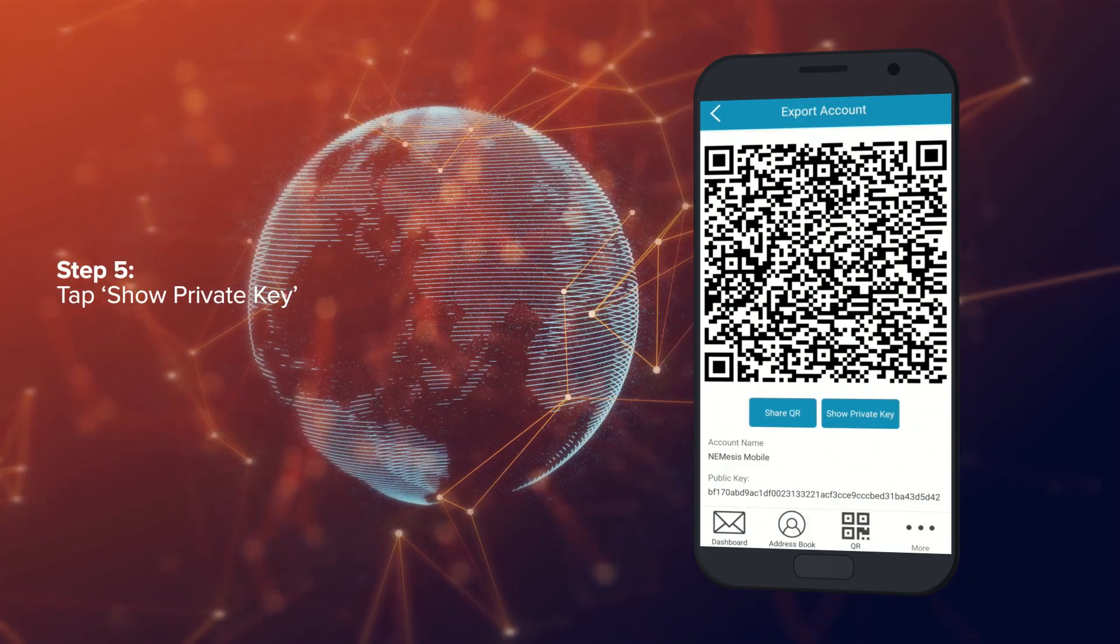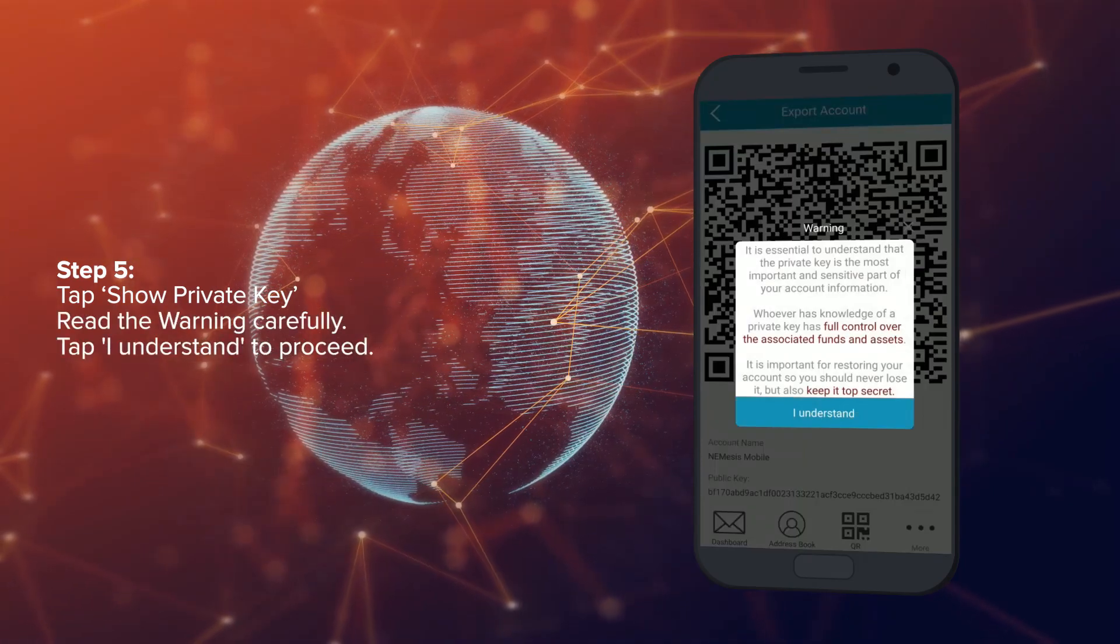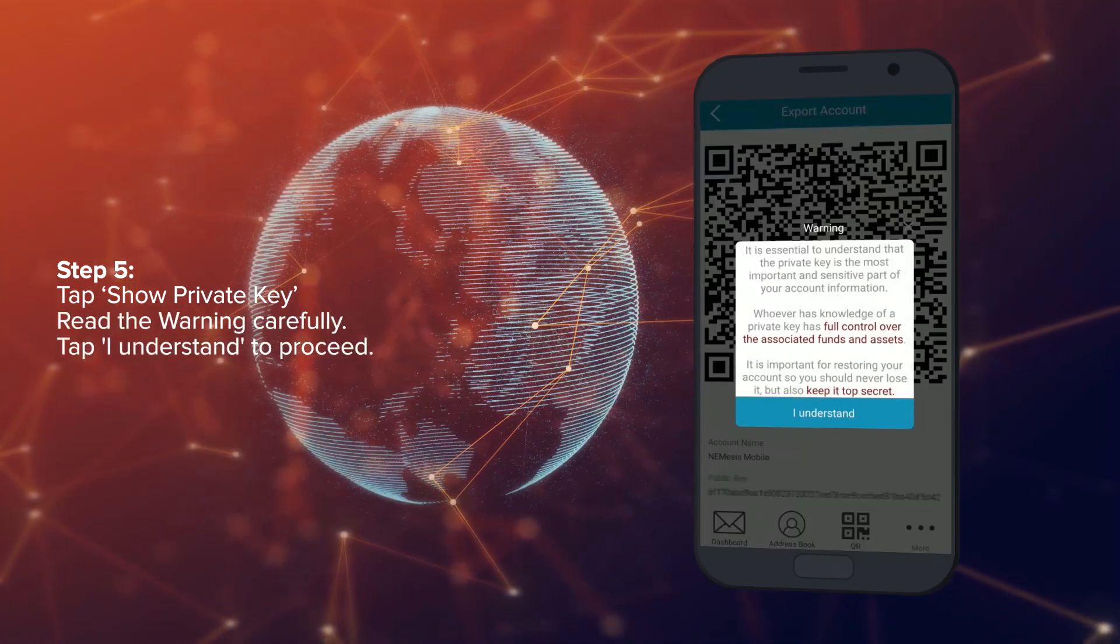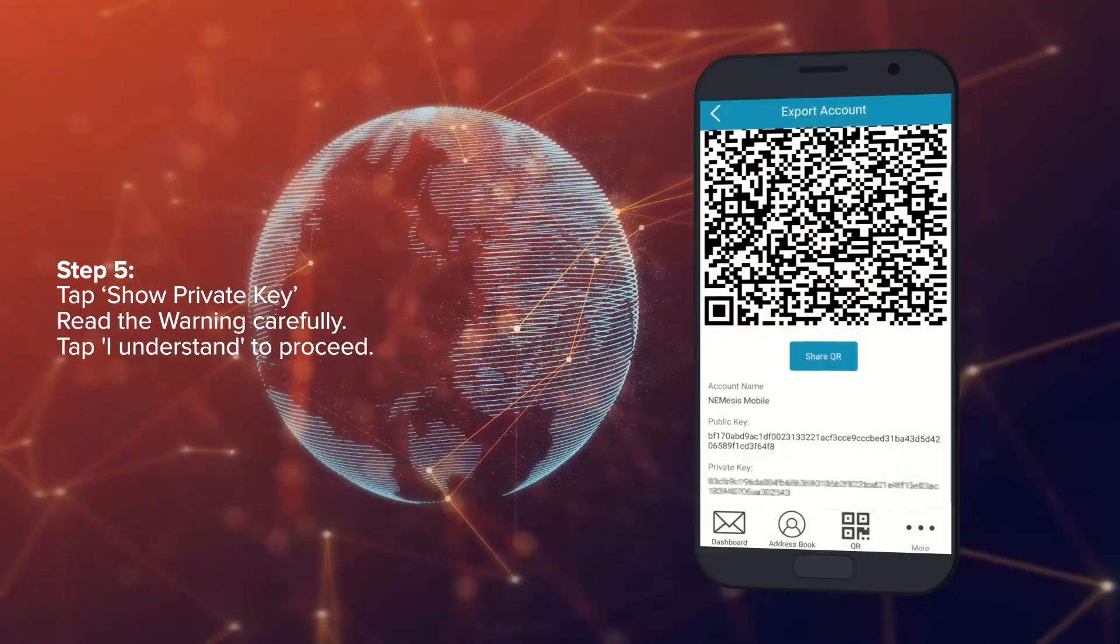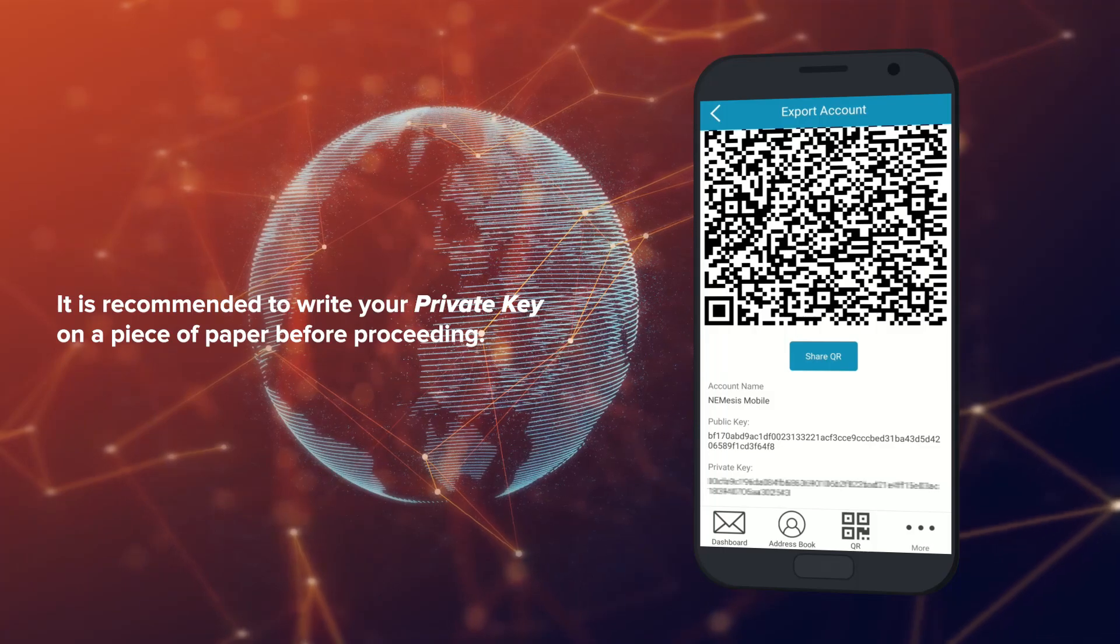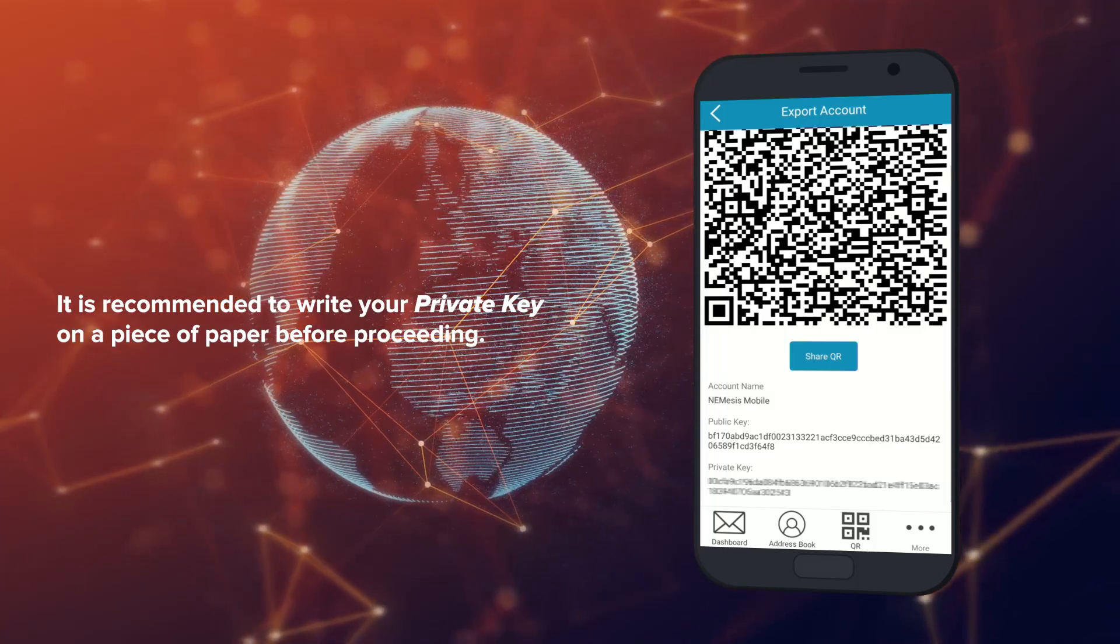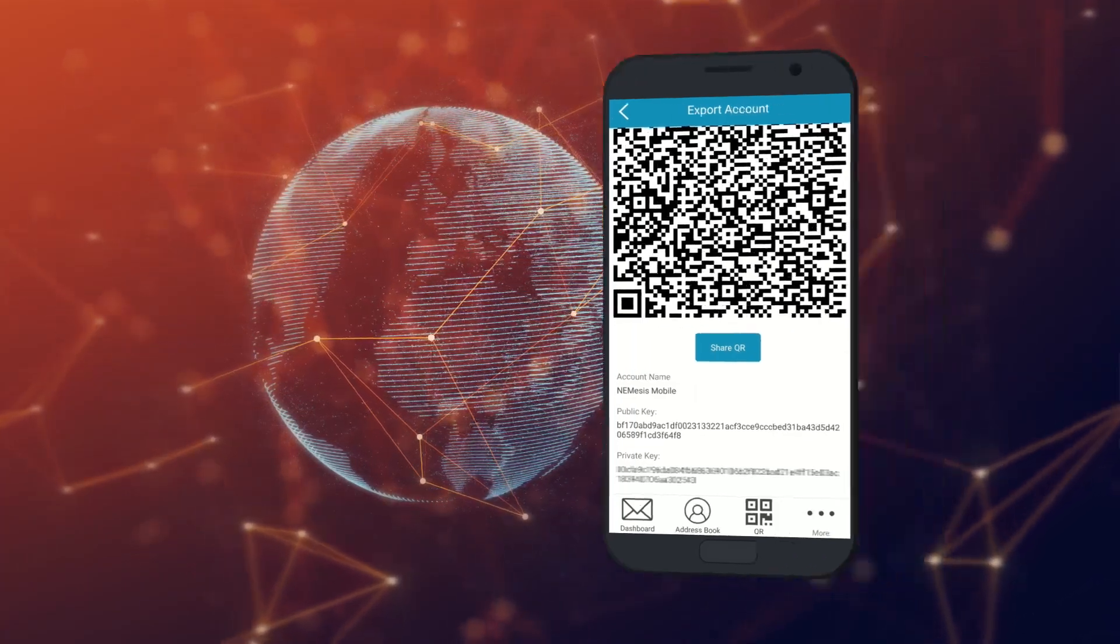Step 5: Tap Show private key. Read the warning carefully. Tap I understand to proceed. It's recommended that you write down your private key on a piece of paper before proceeding.